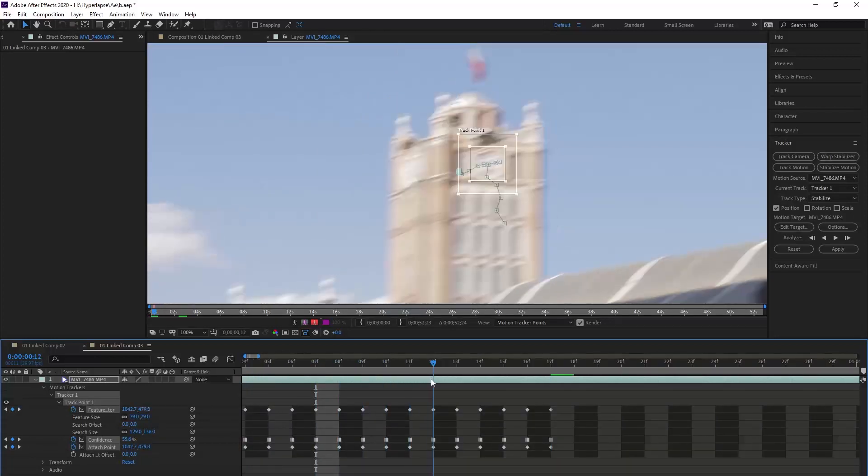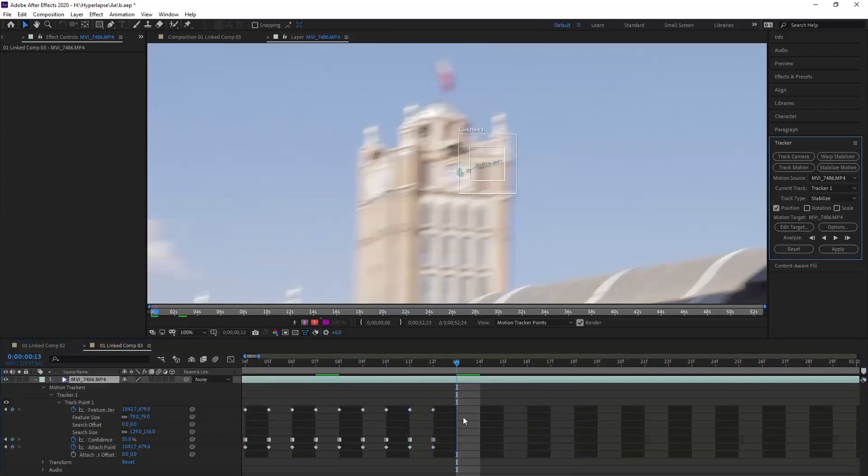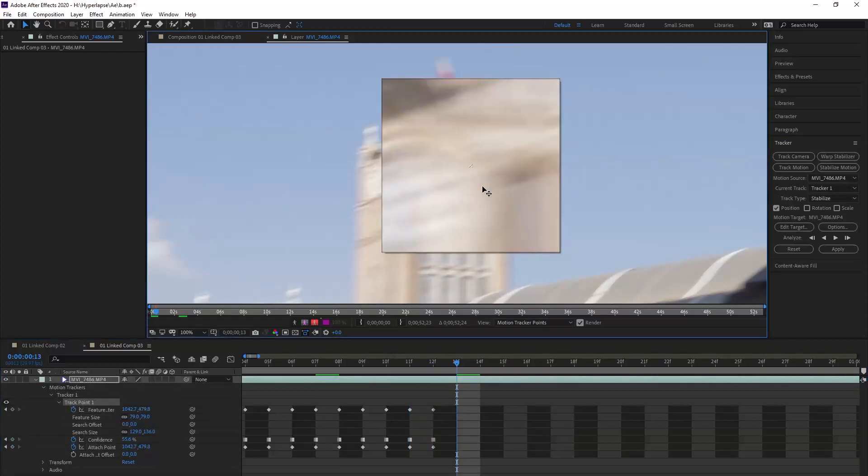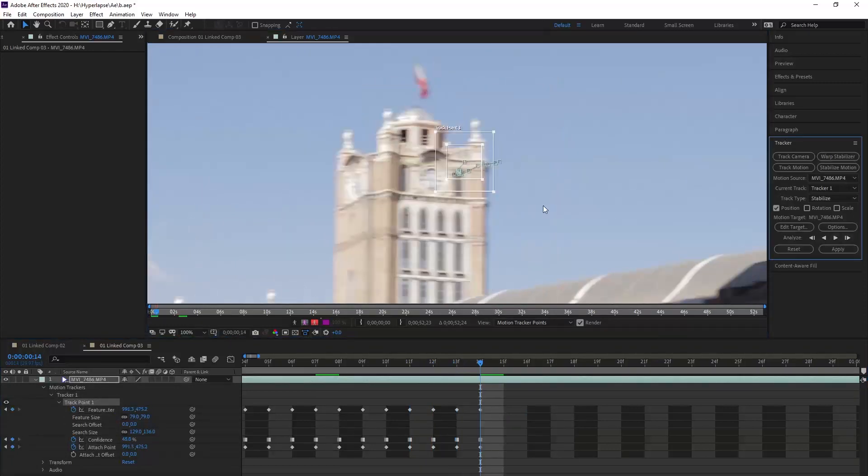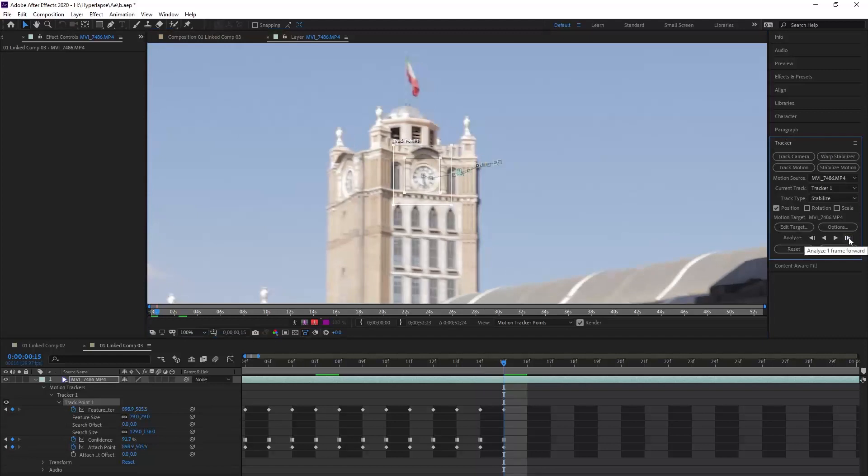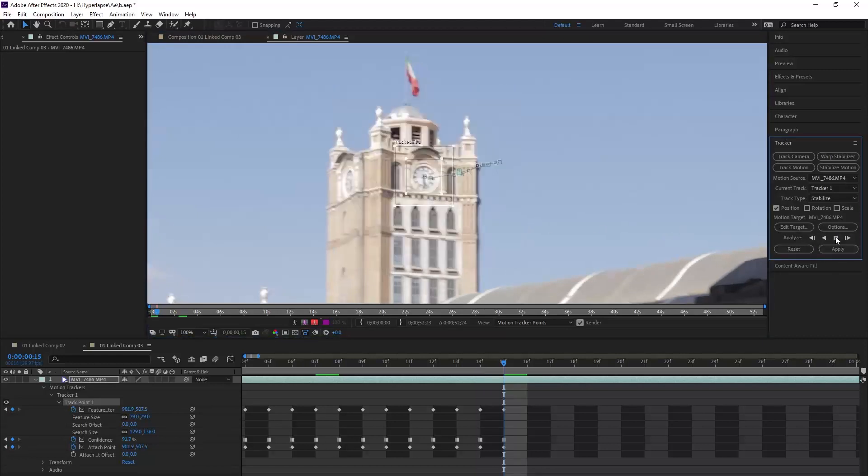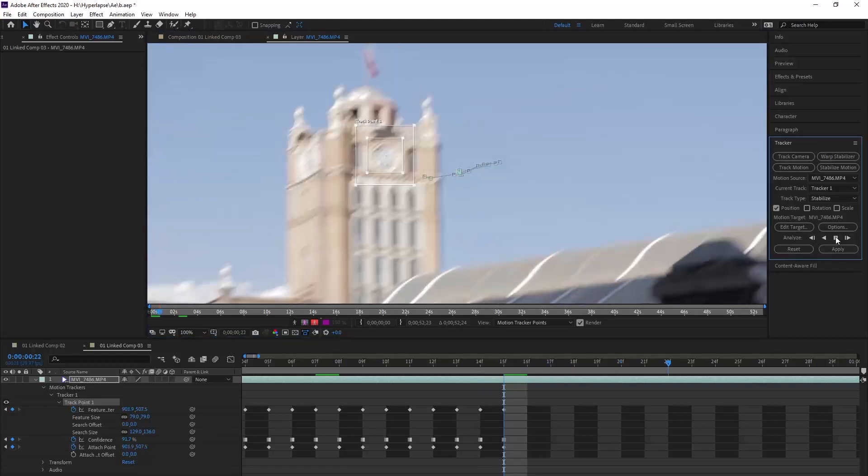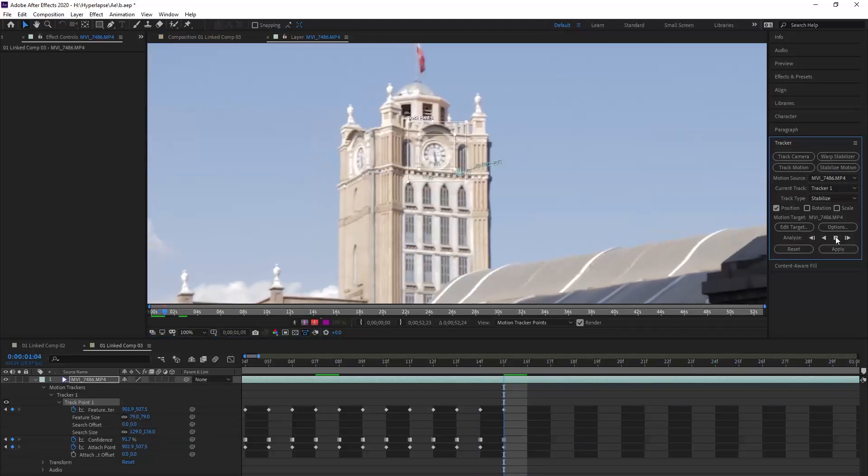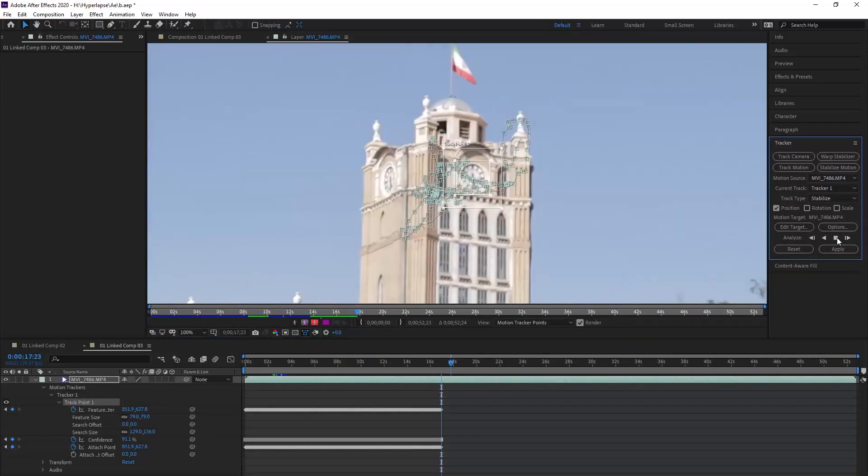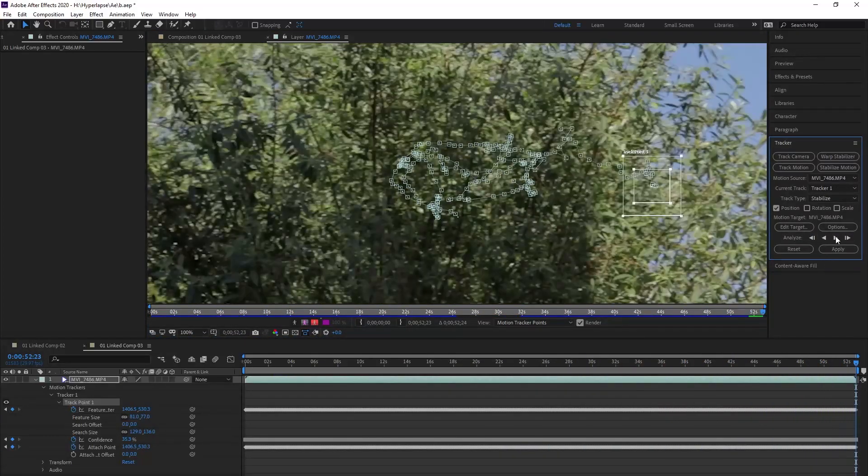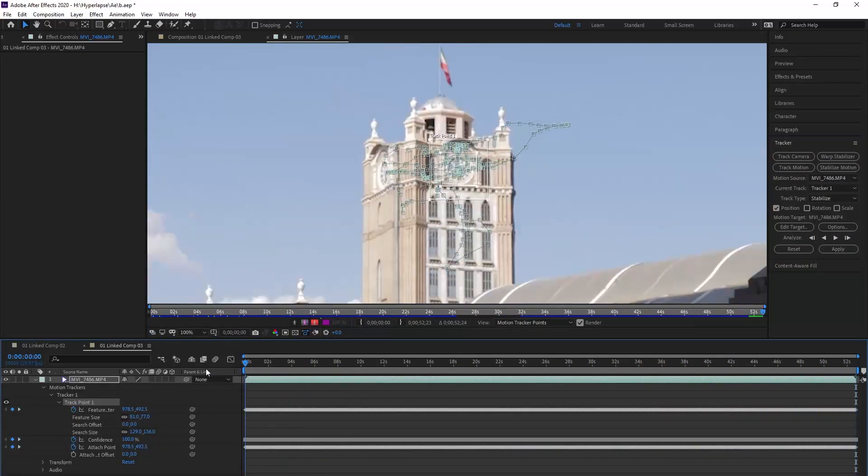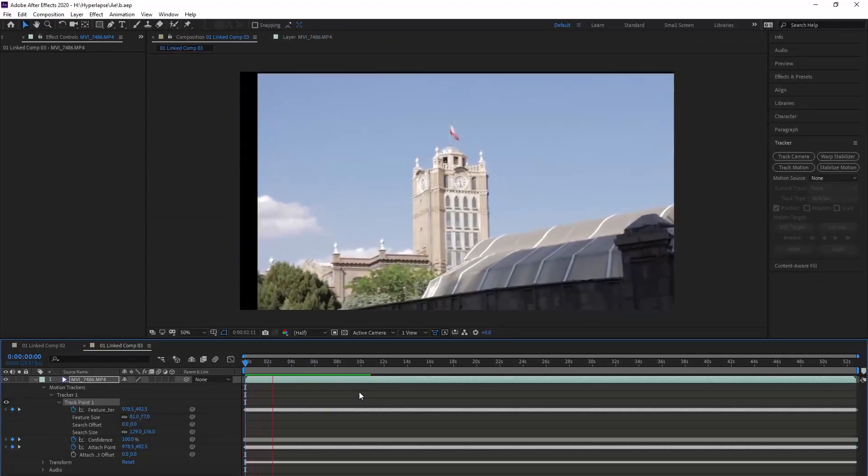Now that the footage is no longer shaky, we again press play. Every time the point isn't on the part that we want, we have to adjust that manually like that. This is our tracker. Look at our footage.